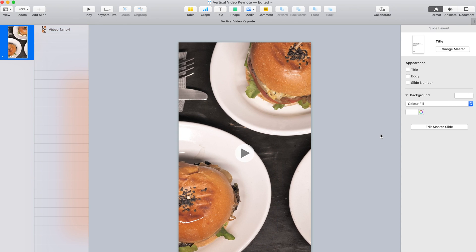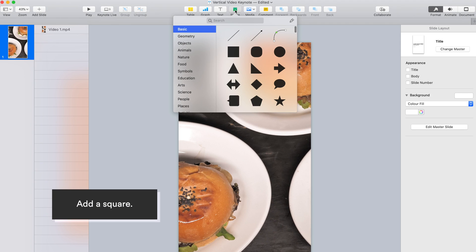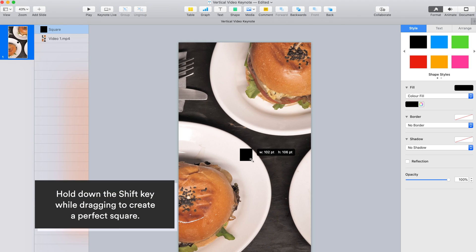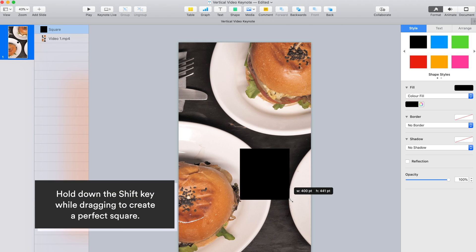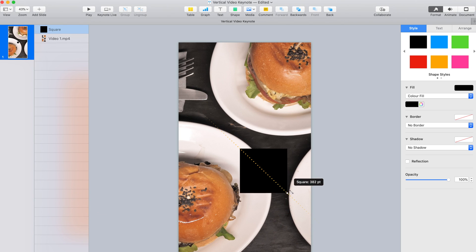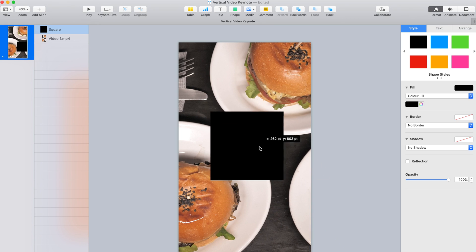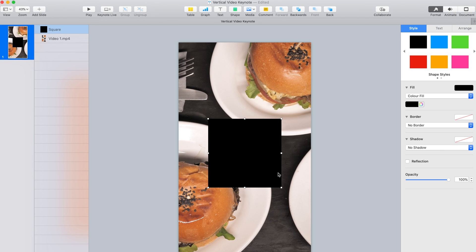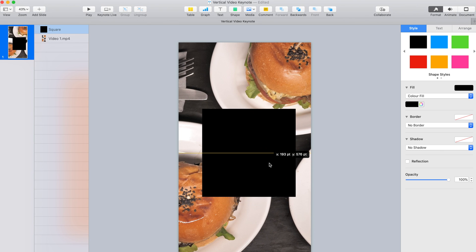Now let's add some elements to the video. We'll start with a square. Click Shape in the toolbar and select the square. Hold down the Shift key while dragging to constrain proportions and create a perfect square. The shapes library contains hundreds of shapes in a variety of categories. After you add a shape to a slide, you can customize the shape style.